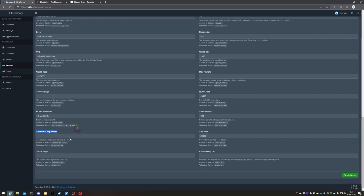Additional arguments we'll leave empty. However, you can find additional arguments you'd like to apply via the Steam information. App port we'll leave at 28082. Server logo is the 50 by 50 logo that appears in the Rust Plus app — we'll leave it empty for now. And the custom map URL, should we want to put one, we can place here as long as it is a downloadable link to a file via Discord, GitHub, Dropbox, or anywhere else that allows you to download it.